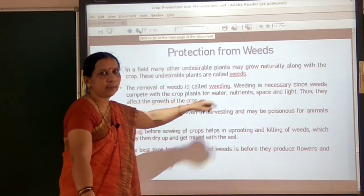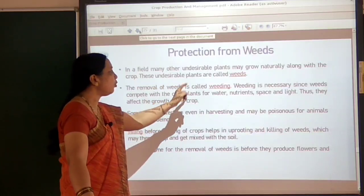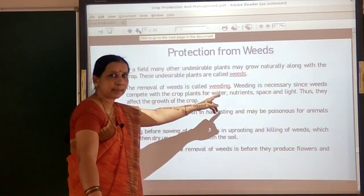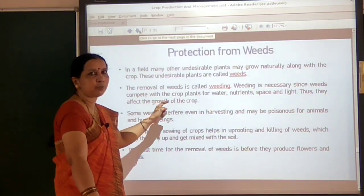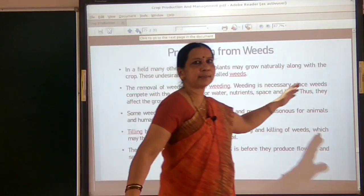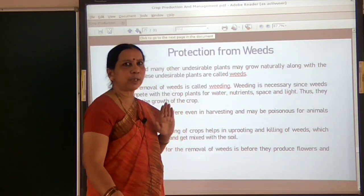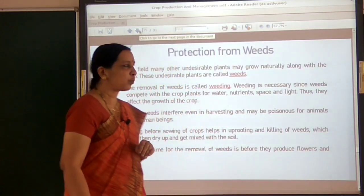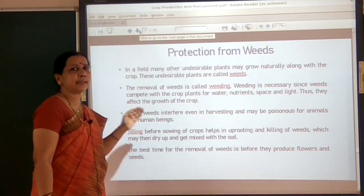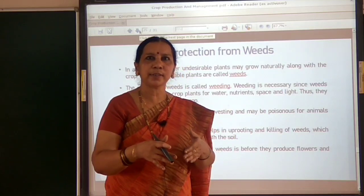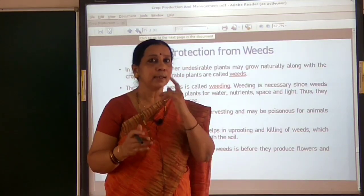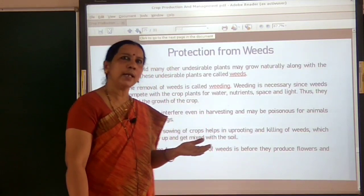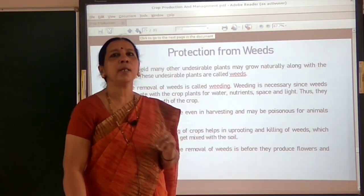The process of removal of weeds from the fields is called weeding. Weeding is necessary because weeds compete with crop plants for water, nutrients, space, and sunlight. Some weeds even interfere with harvesting. If not removed in time, they can become poisonous for humans and animals. They must be removed from time to time.